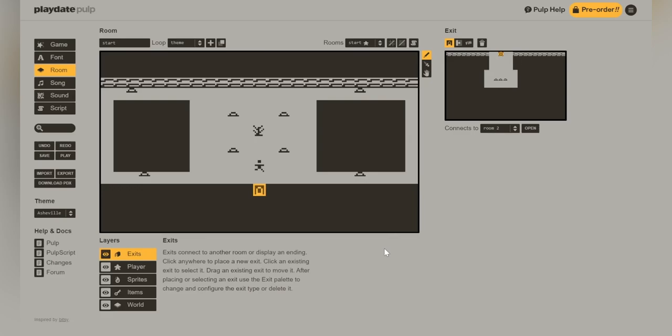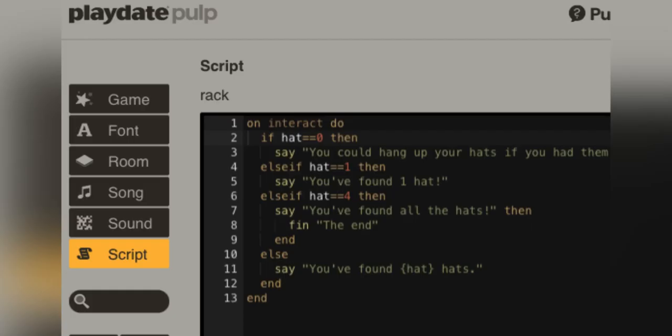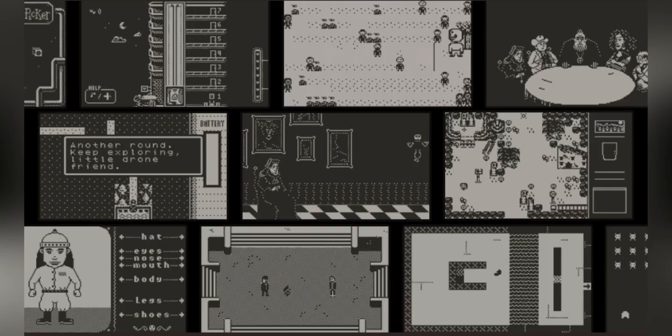So now that we have that, that's all set and good. We are going to move on to the coat rack. So basically, we're going to make it so the coat rack can count the number of hats that you've collected when you go over to it. And I'll walk you through that right now. Click on the script tab. And then on the right side, you will see all of your different things you can script. Click on the rack. And then basically it says if you interact and you have no hats, then you can use the rack if you collect them. And if you collect a couple hats and go back to it, it will say the number of hats that you have. And after you have collected all of the hats, it will say you found all the hats. The end. And that was the Playdate Pulp full tutorial.